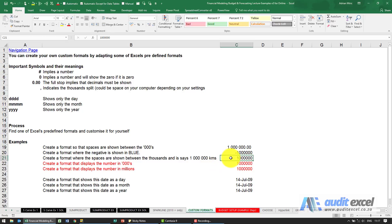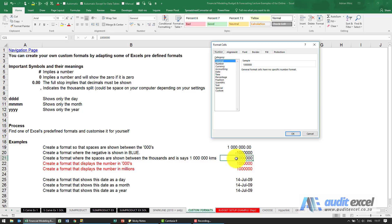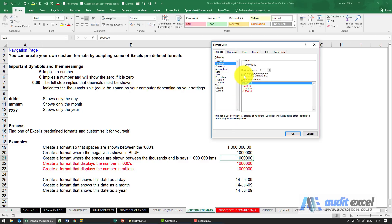I want to see a million but I want to see the word kilometers so that no one can be confused what this should be. The way we can do that is we again go to the format cells. The best way to do this is go and find the closest option to what you want.